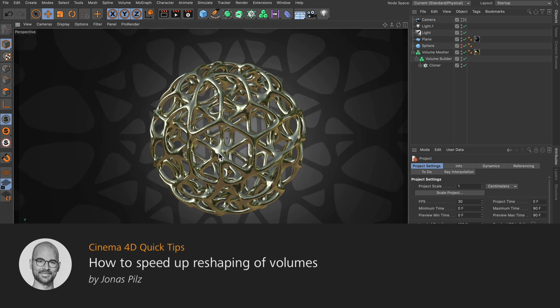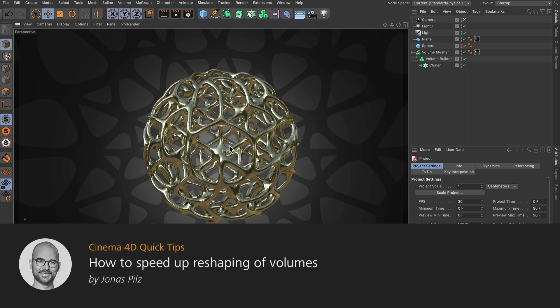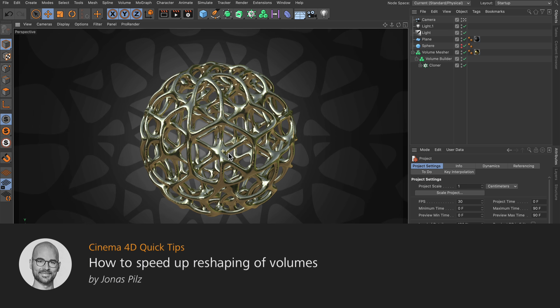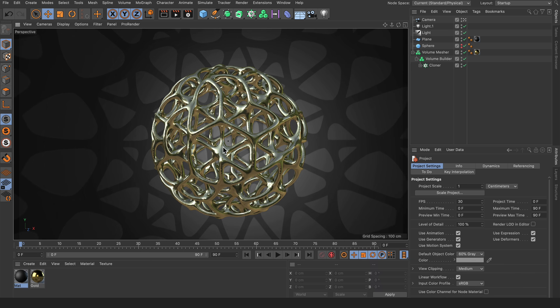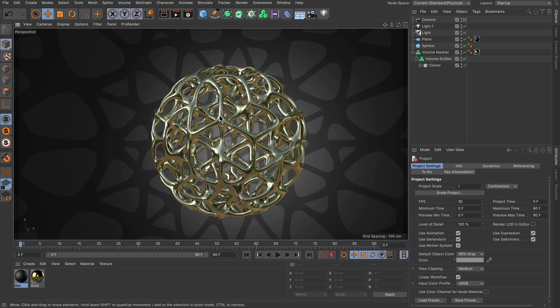Hello and welcome to Cinema 4D Quick Tips. In some volume setups you might want to adjust the thickness of the volume.